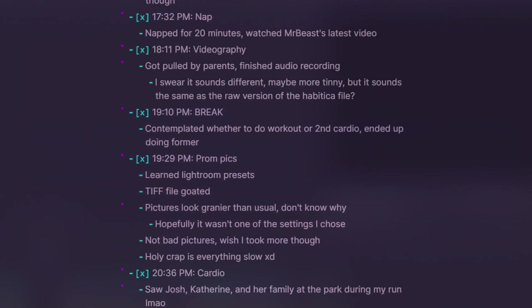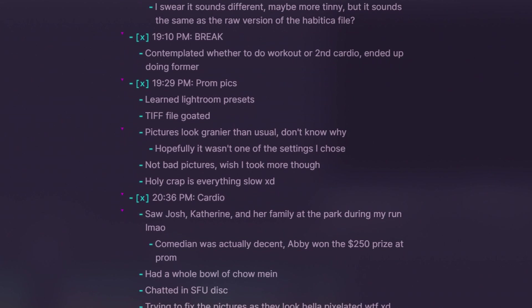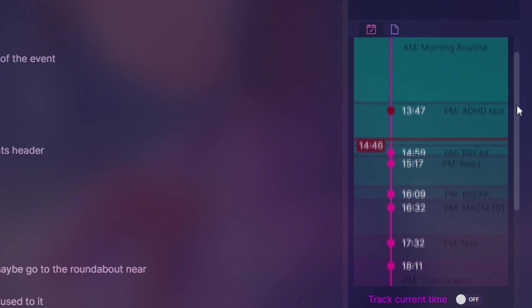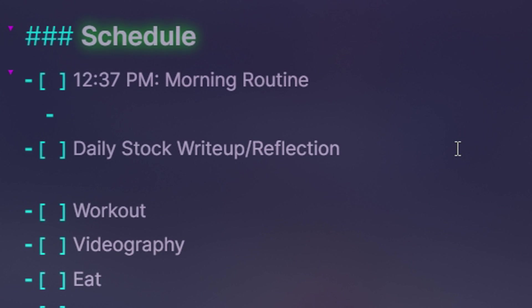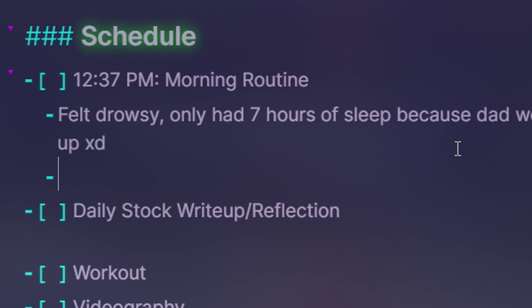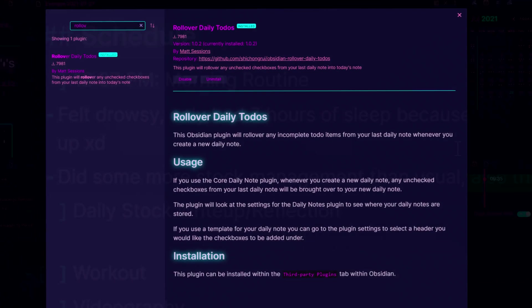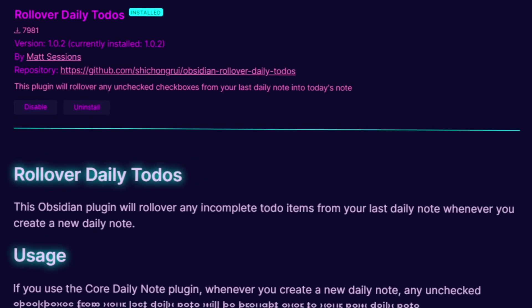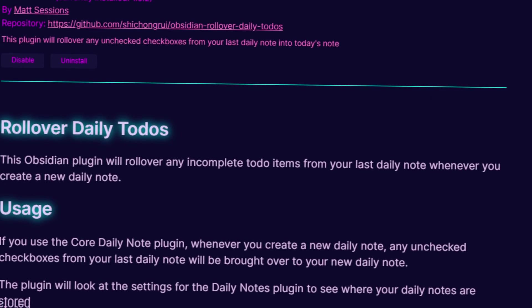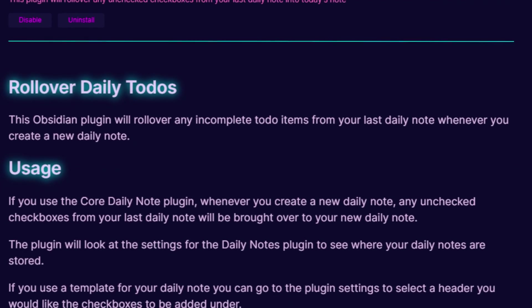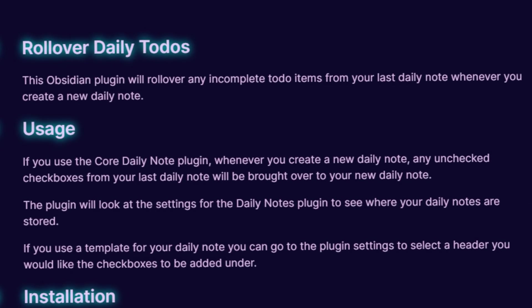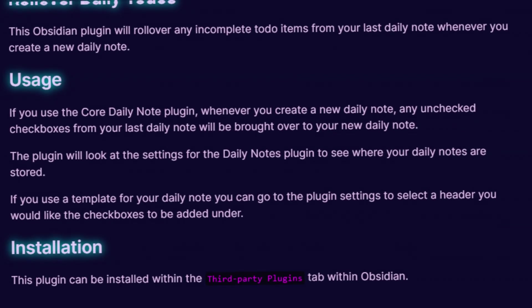Once my day actually starts, I prefix each task with the start time so it shows up on my day planner. After a session, I record any thoughts, emotions, status updates, or just anything on my mind. Also, I don't personally use it, but there's a community plugin called Rollover Daily To-Dos that takes unfinished to-dos and moves them into your next daily note. Just be sure to select the appropriate header you want them to fall under.